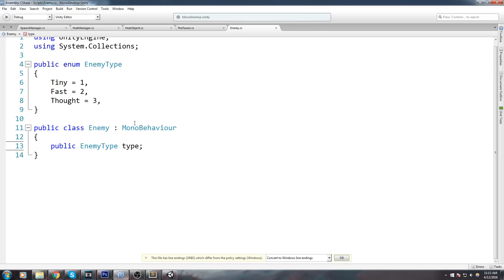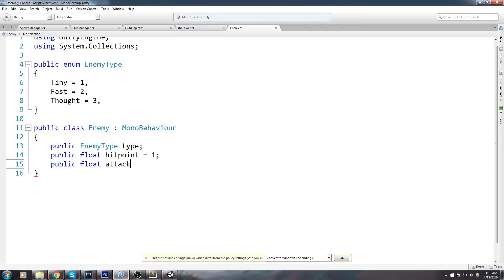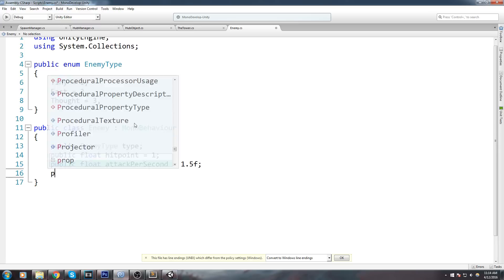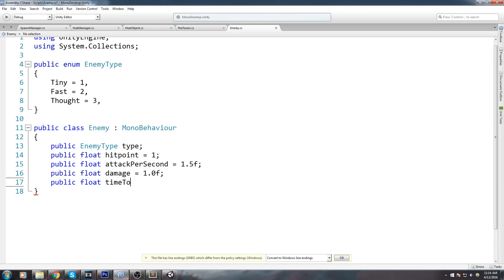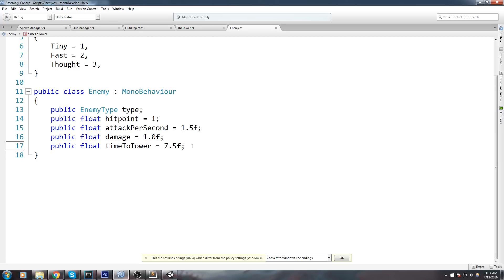What do we need in an enemy? Quite a few things. First, we need to keep track of its HP as a float so we can have decimal values. We'll also keep track of damage per second — attackPerSecond — defaulting to 1.5. All of these are public so we can modify them depending on enemy type; for a fast enemy you might increase this to 3. Then public float damage defaulting to 1, and public float timeToTower equal to 7.5, meaning it takes 7.5 seconds to reach the tower from spawn.